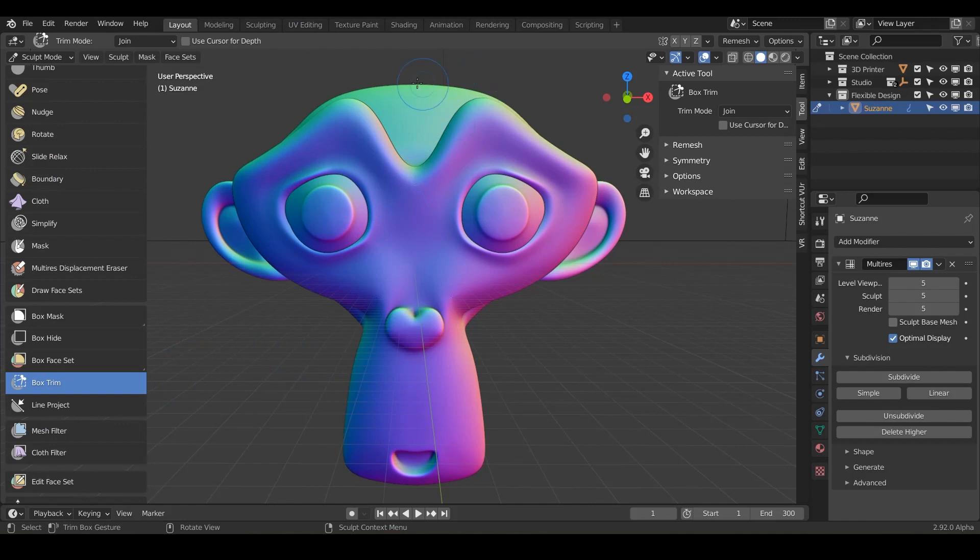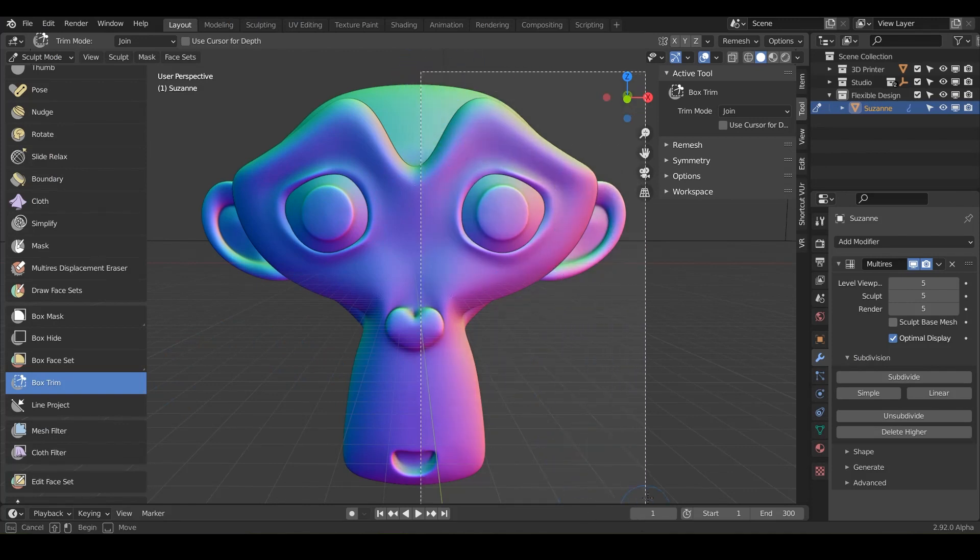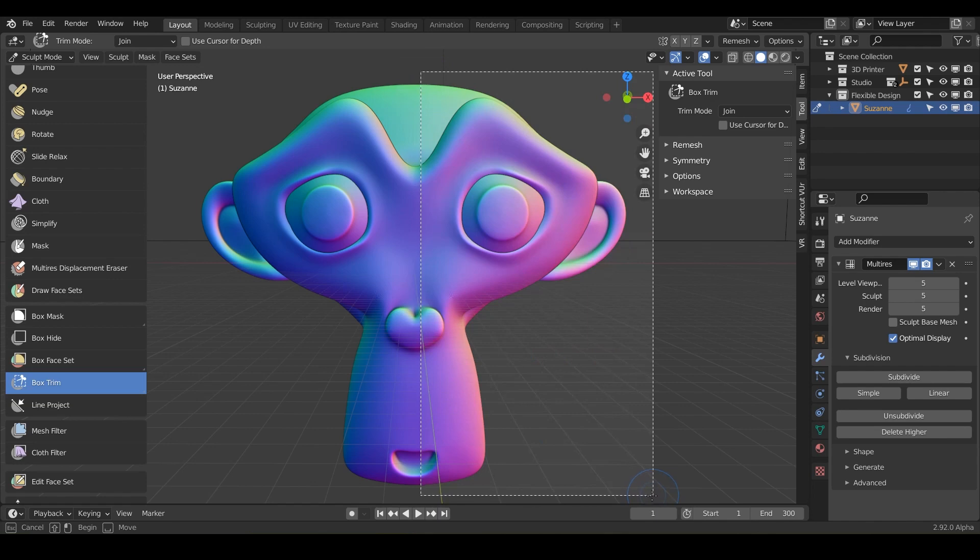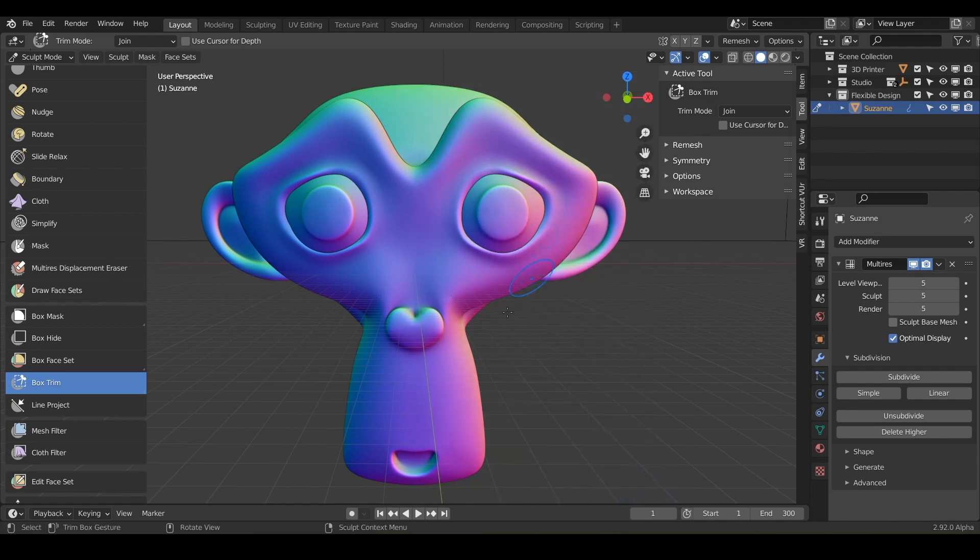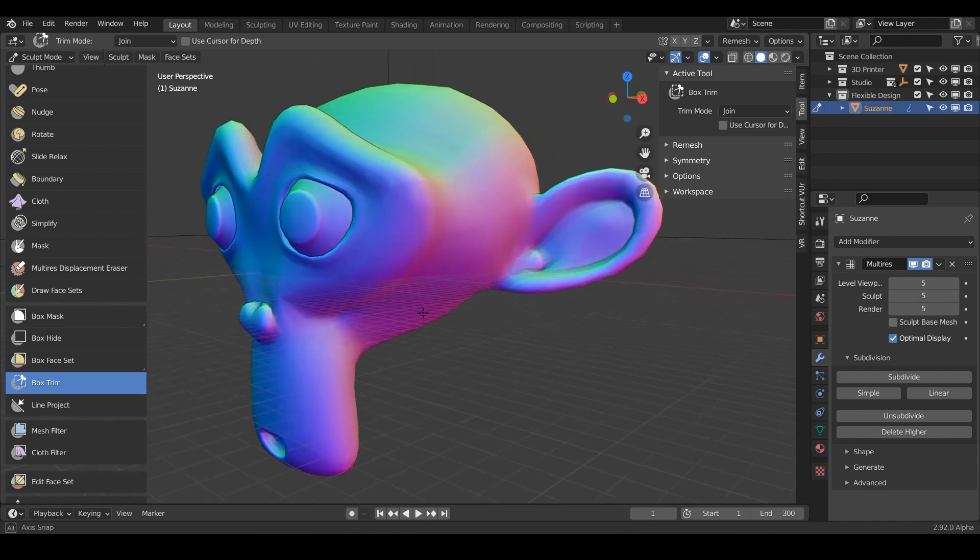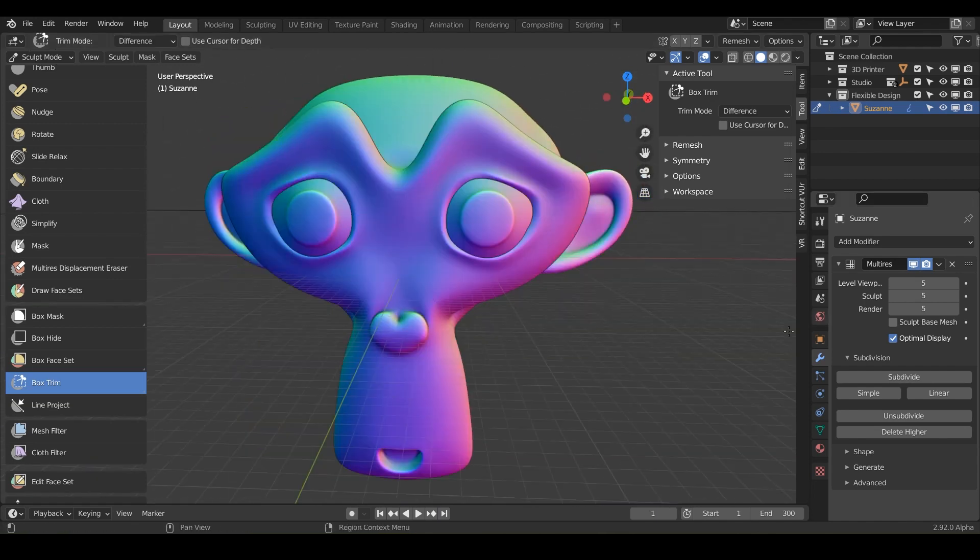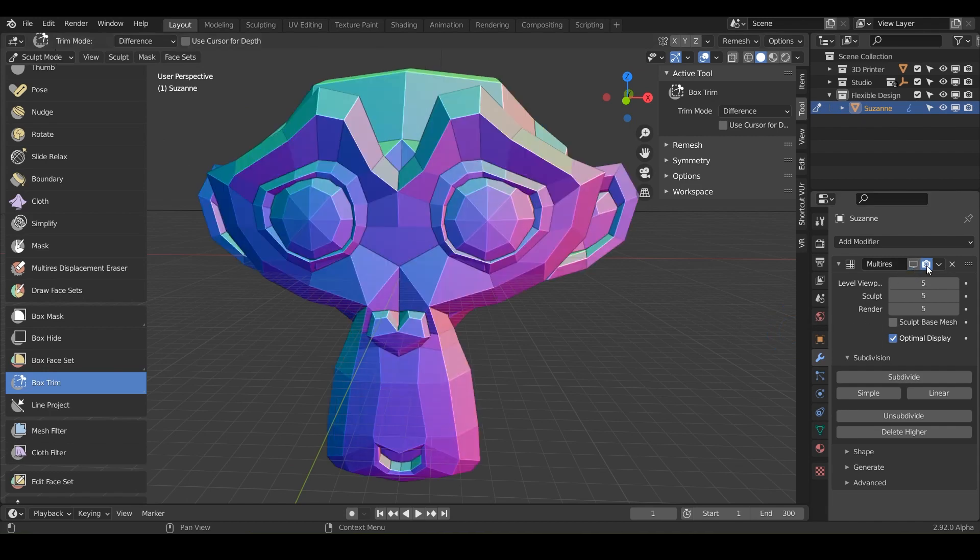When you first use the box trim, it's supposed to essentially cut out or cut off the mesh when you let go, but notice nothing happens. It doesn't actually work with the multi-res turned on. So to affect this, you have to turn off the effect, really just a little screen here.